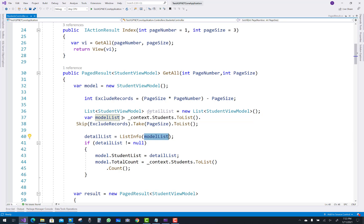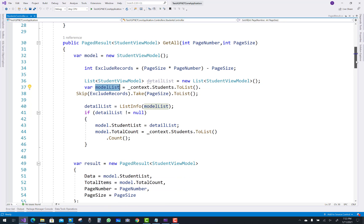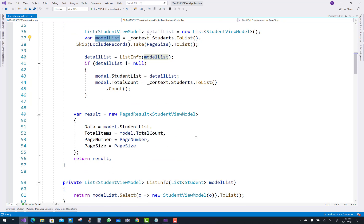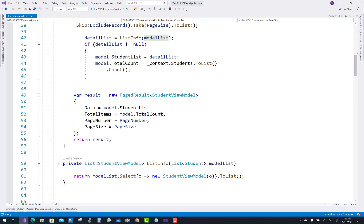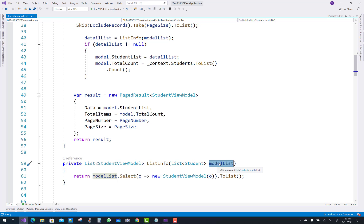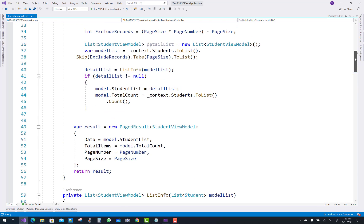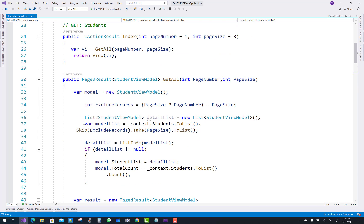The model list is the student list — all student records from the database — and those records are converted into a list of StudentViewModel using a conversion method called ListOfInfo, which gives us a detail list of type List of StudentViewModel.